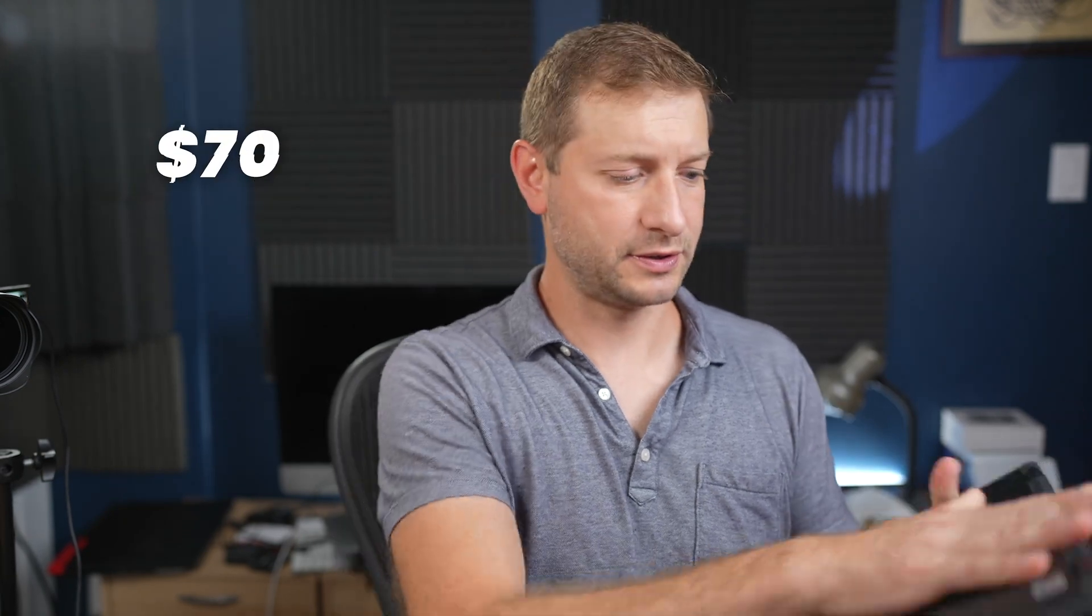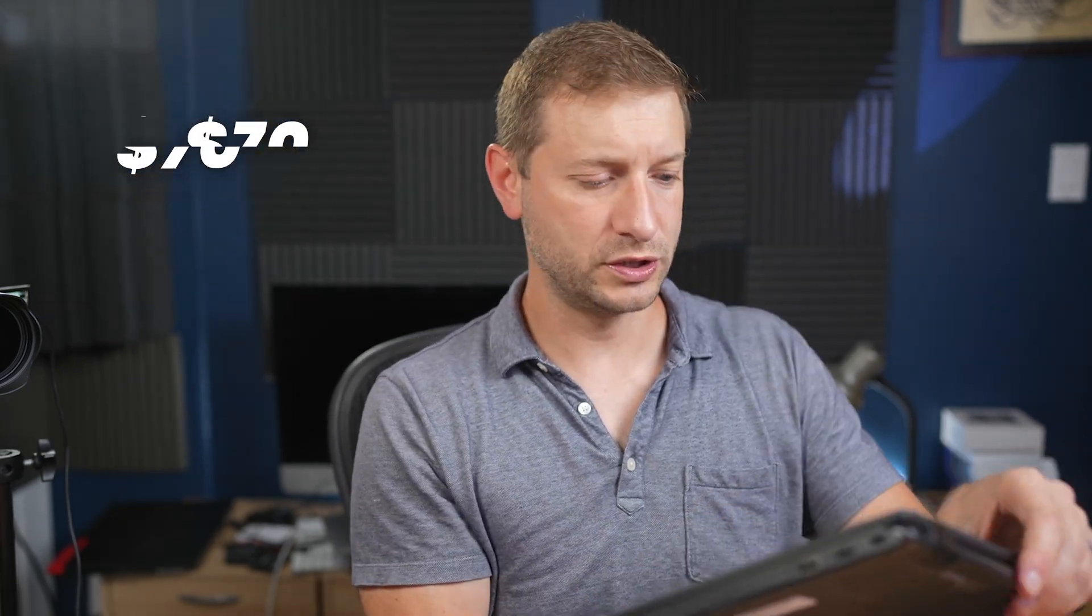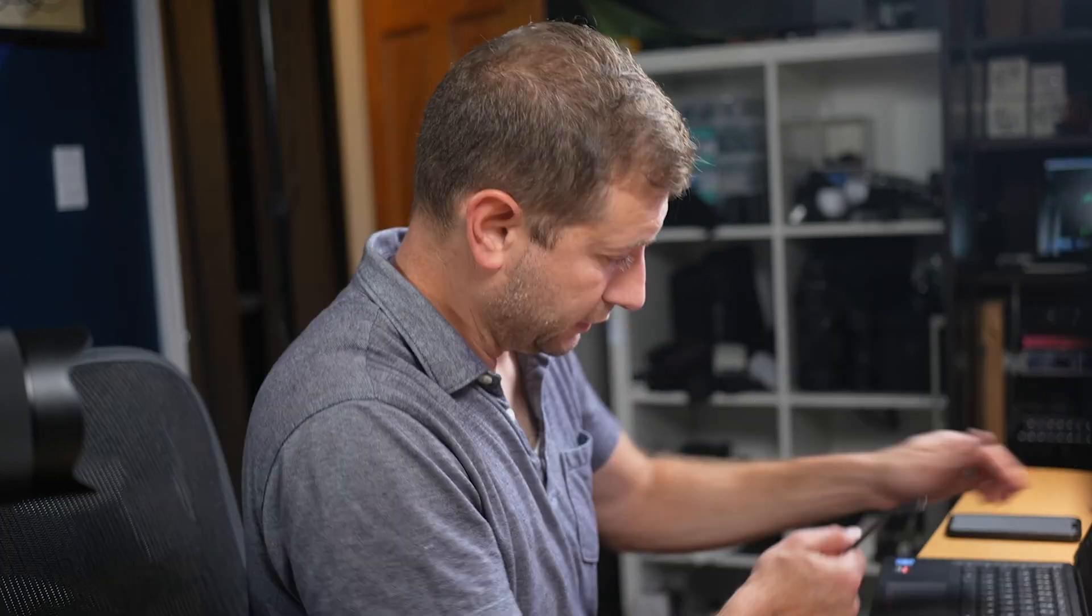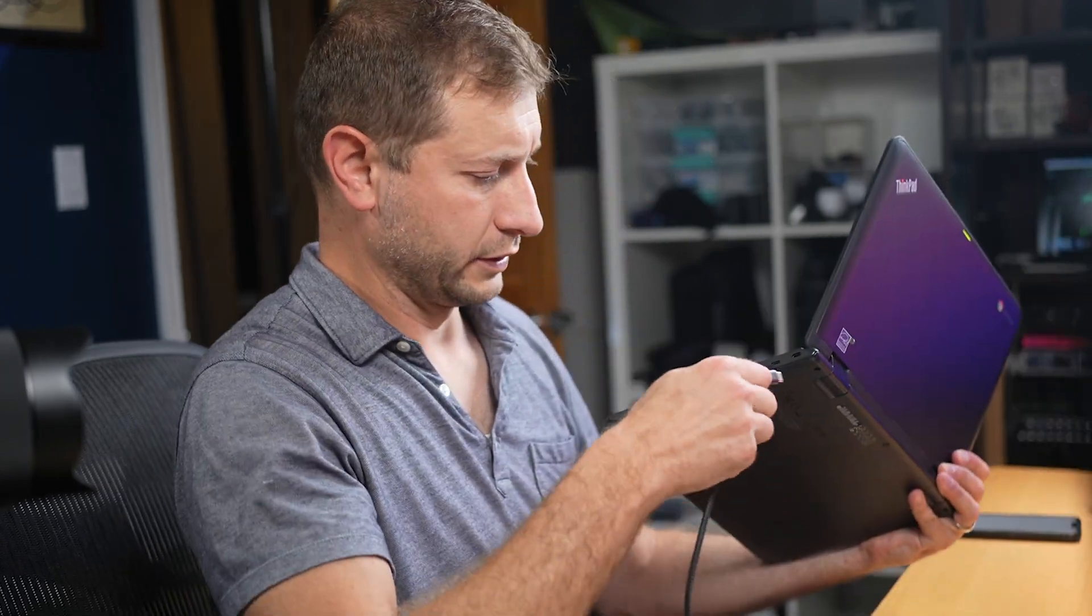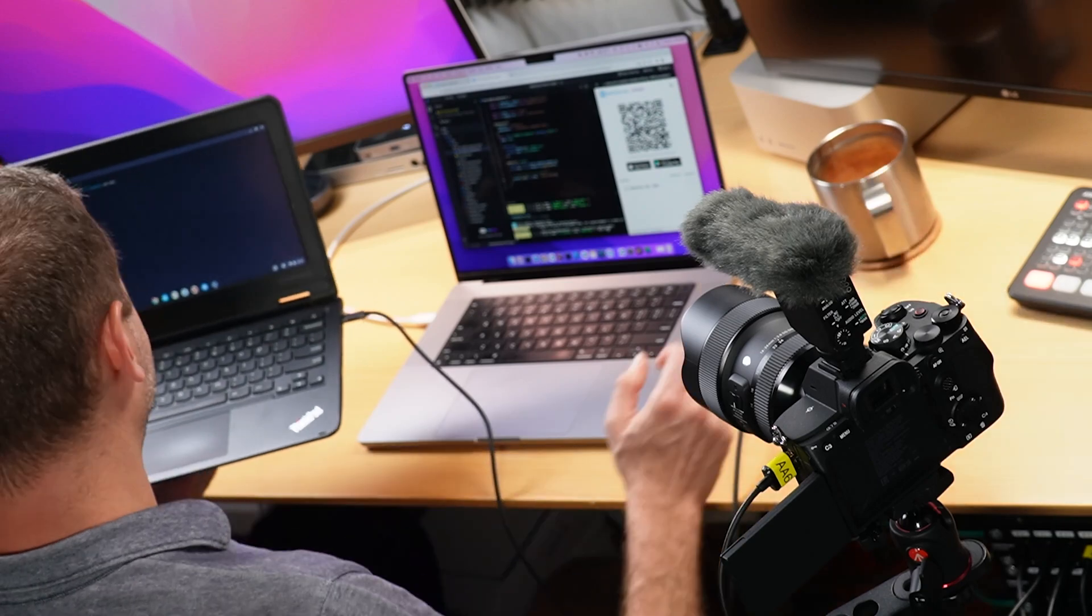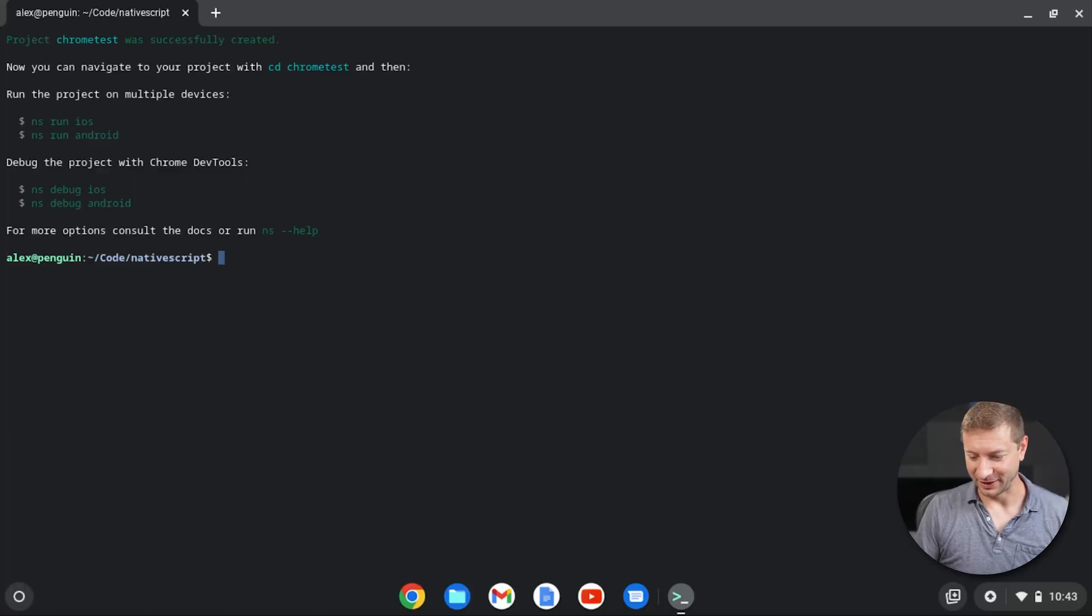What about using something like this? This cost me about $70 on Amazon used. It is an old Chromebook by Lenovo. Let's see if I can plug a USB in here so you can see what I'm doing. Hey, that worked. Now you can see my screen. This is great.